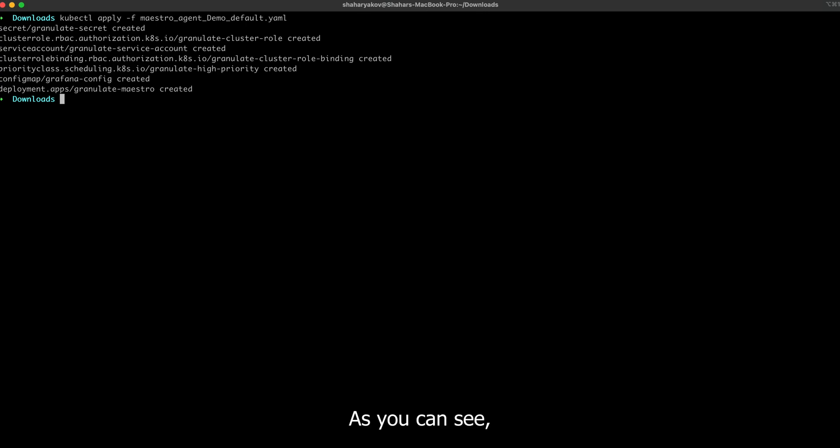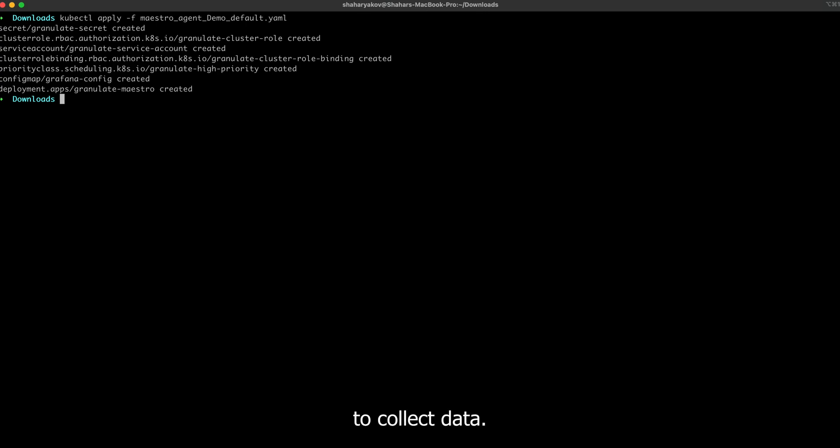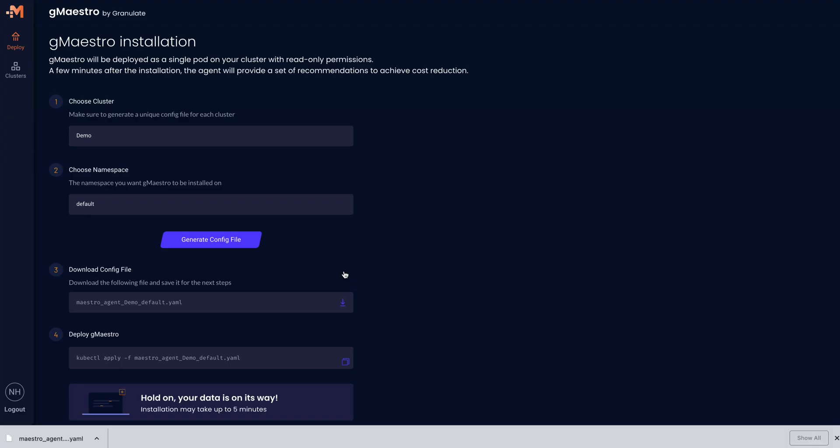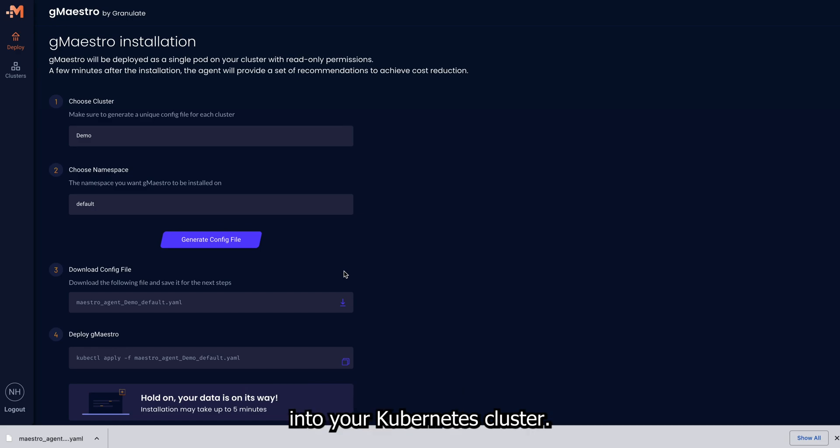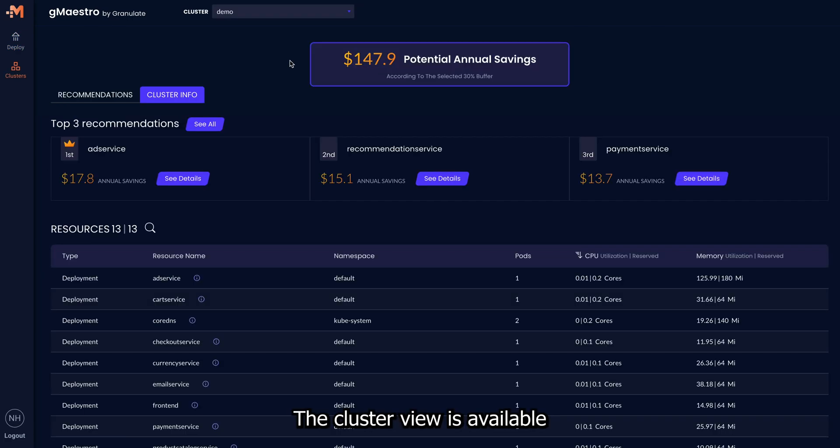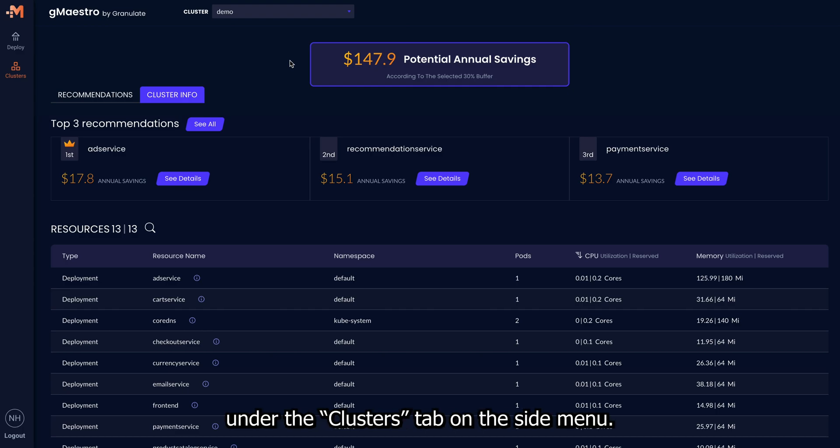As you can see, GMaestro is successfully installed and is already starting to collect data. In less than five minutes, you'll be redirected to the cluster view, giving you full visibility into your Kubernetes cluster. The cluster view is available under the Clusters tab on the side menu.